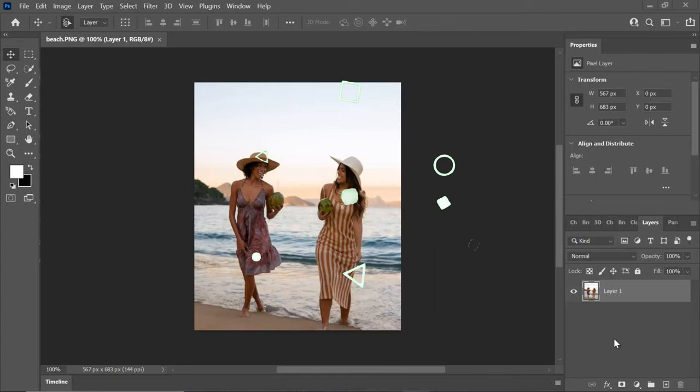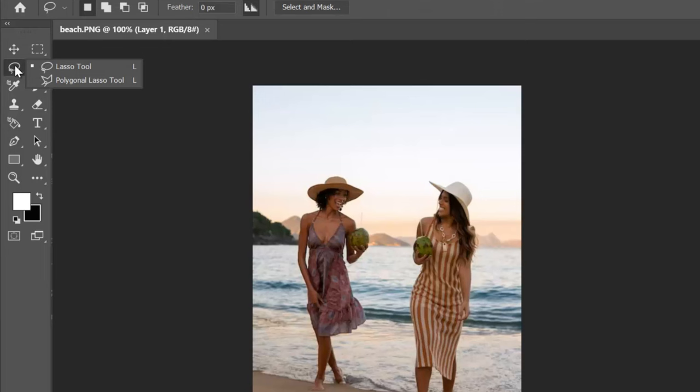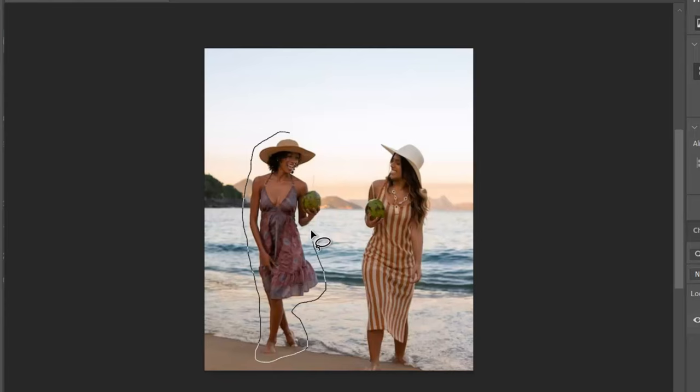Our initial step is to select the lasso selection tool from the toolbar. Once you have it selected, proceed to carefully outline the person you want to remove from the image. Next, navigate to the Select menu and choose Modify, then select Contract.